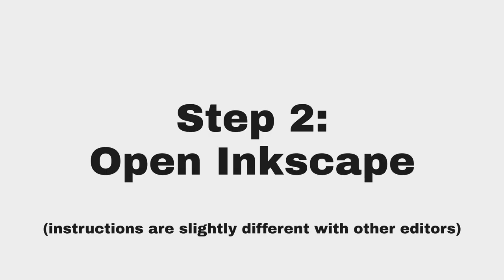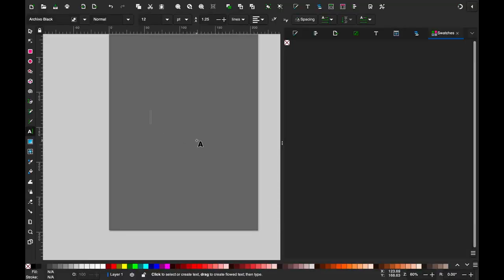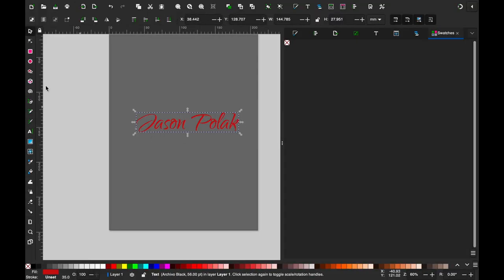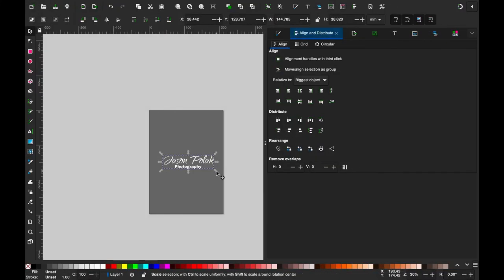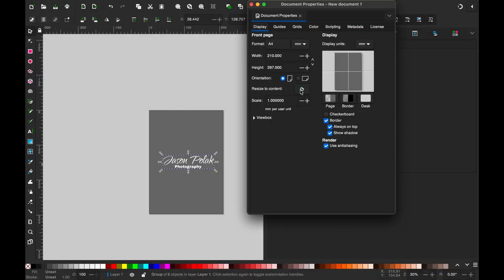Step 2: Open Inkscape or your SVG editor. Now, make your logo. Add some text, maybe your logo, and the word photography to prove that you're a true photographer and not a baboon. Make sure the background is transparent.